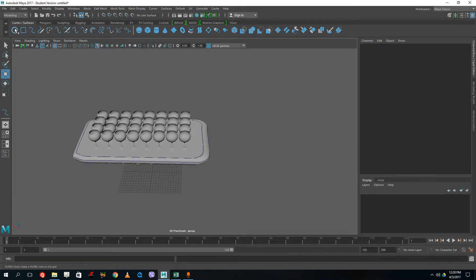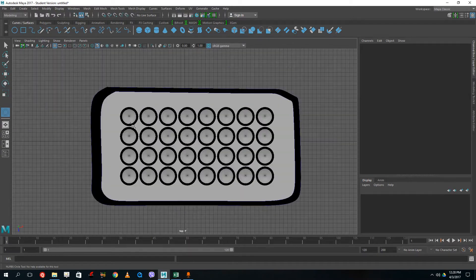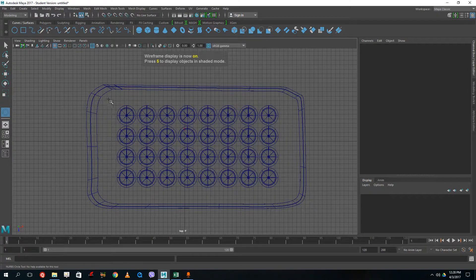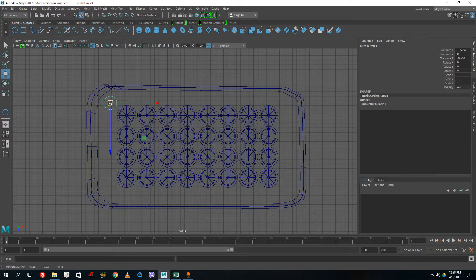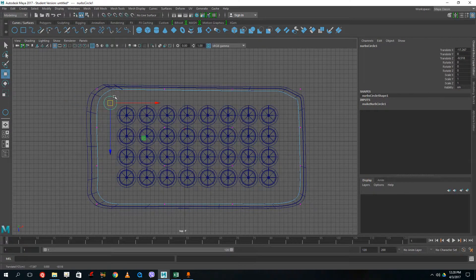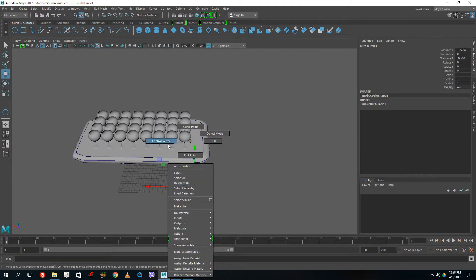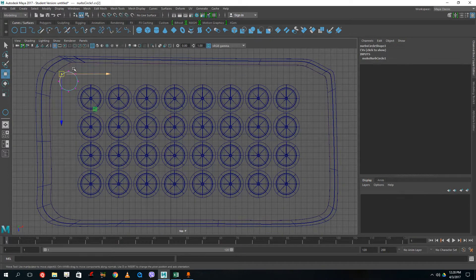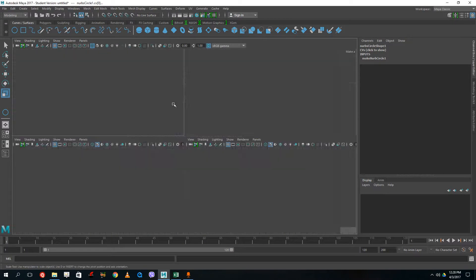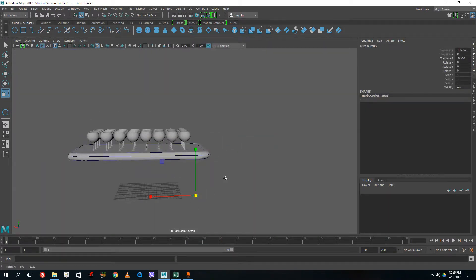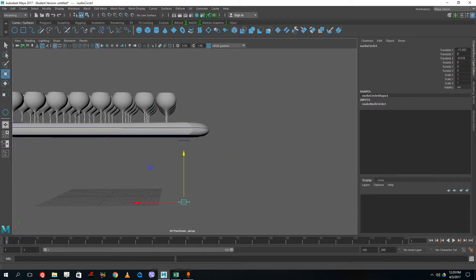Now I'll create the table legs. I'll use a circular NURBS surface and switch to wireframe mode so I can see the bottom. I drag it into position, then go to Control Vertices on the circle — not the planar object — and select the four corner CVs to give it a square-like shape for square legs. Back in object mode, I press Shift+D, then go to Surfaces > Loft to loft the leg shape out.